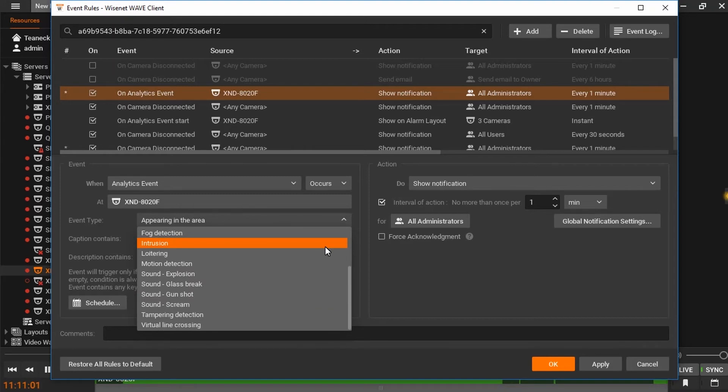Intrusion and loitering both detect items entering a zone, but loitering will alert the user if that object remains in the zone for a set period of time.